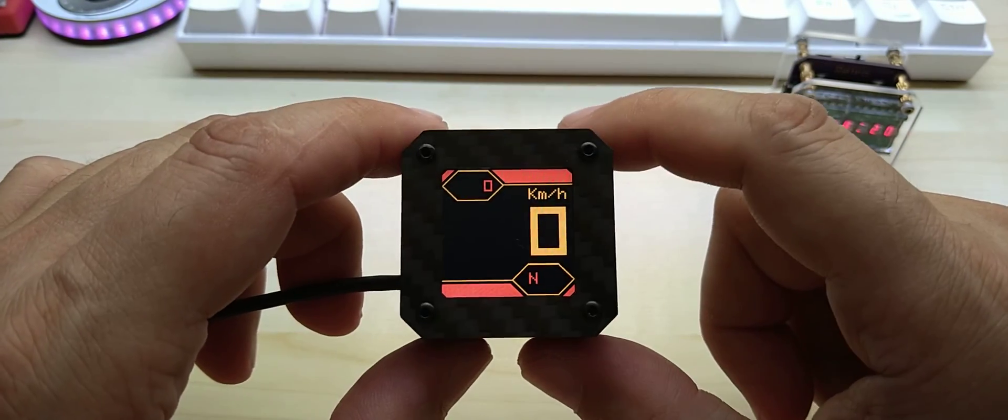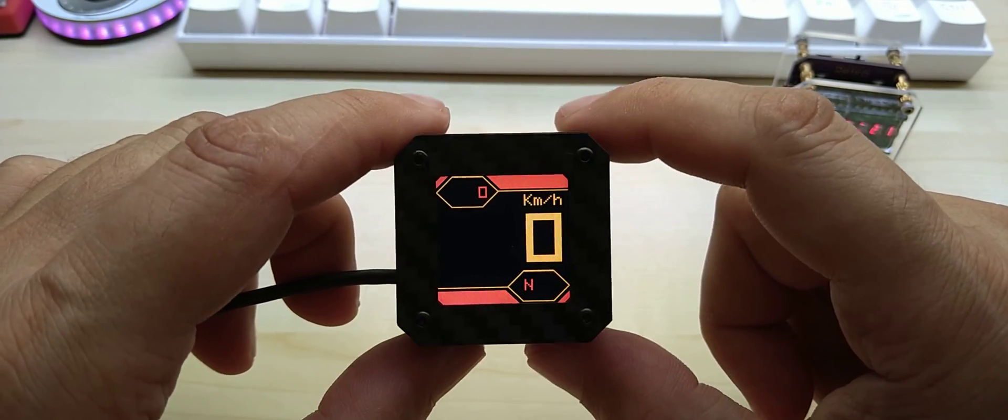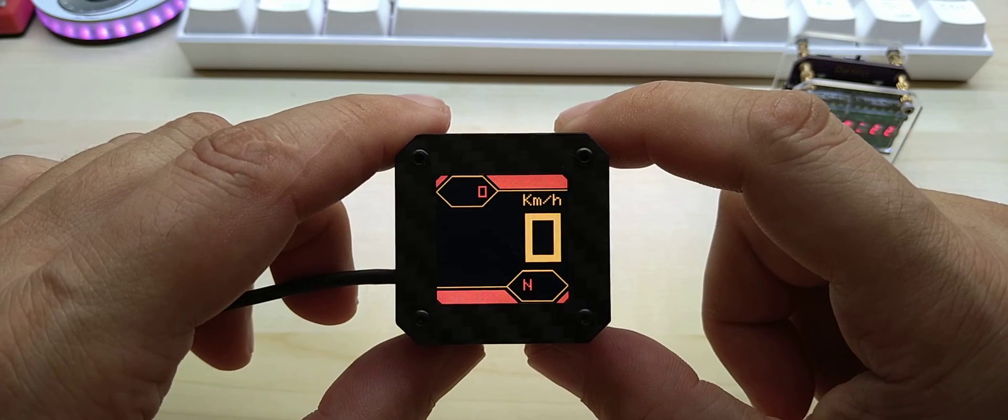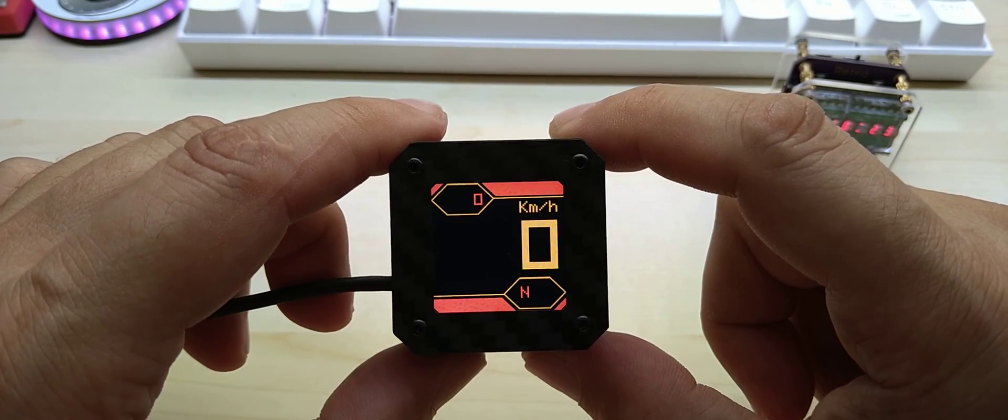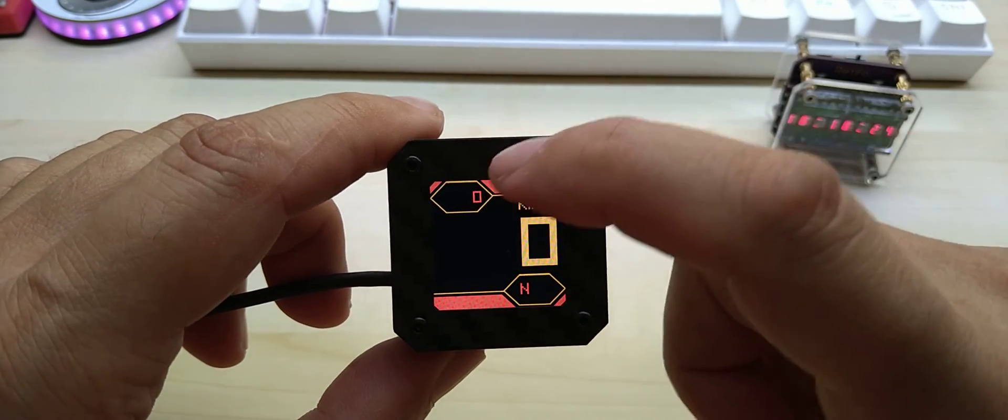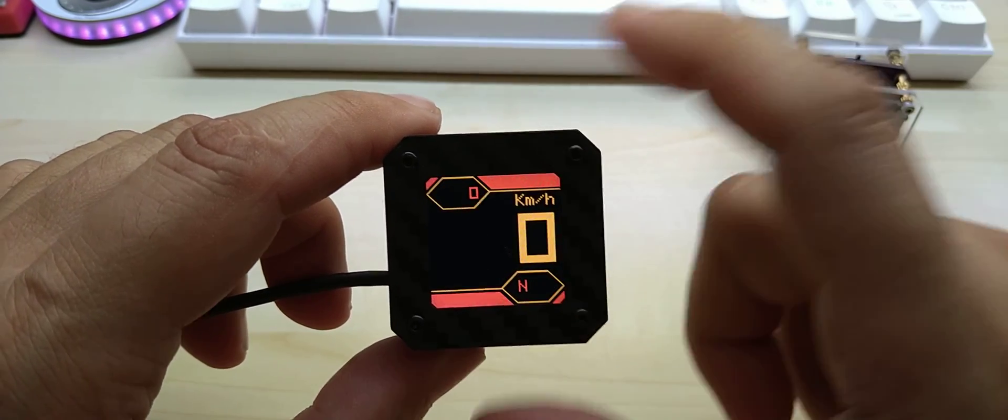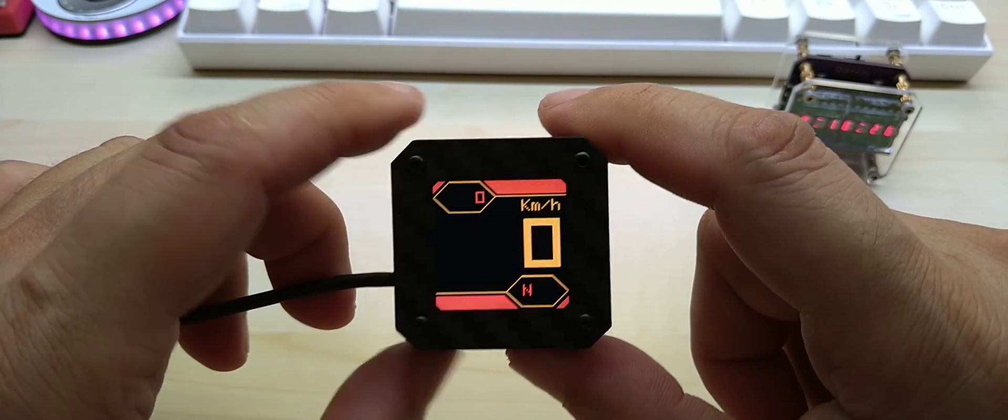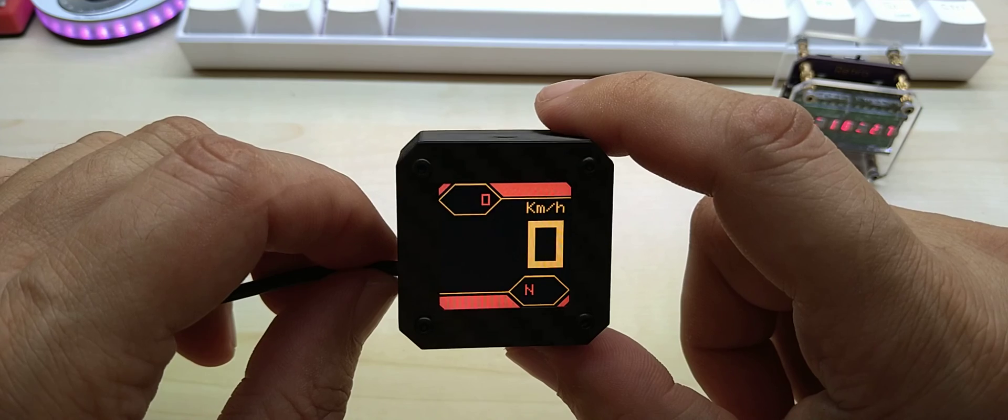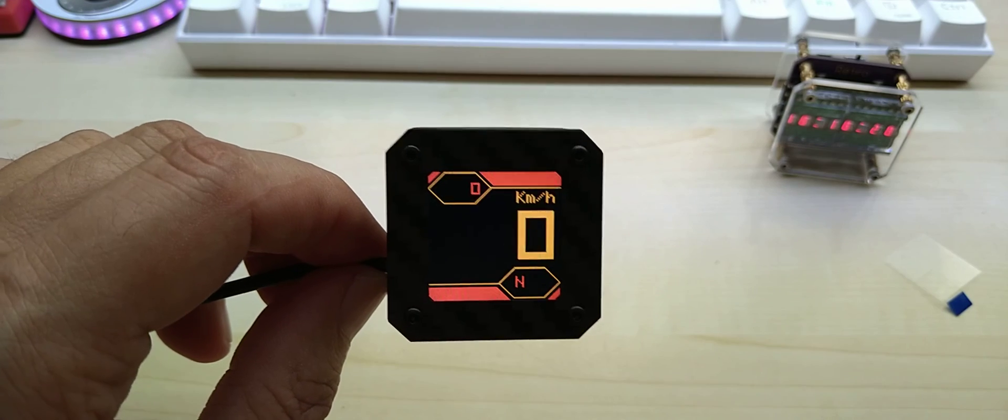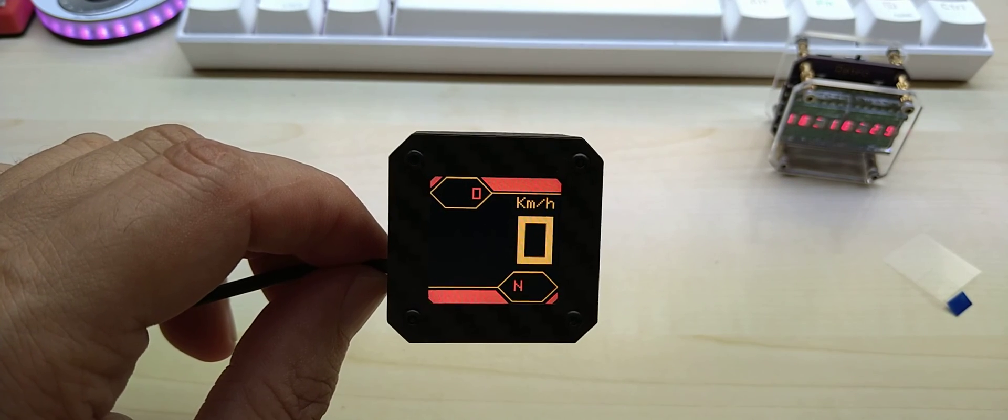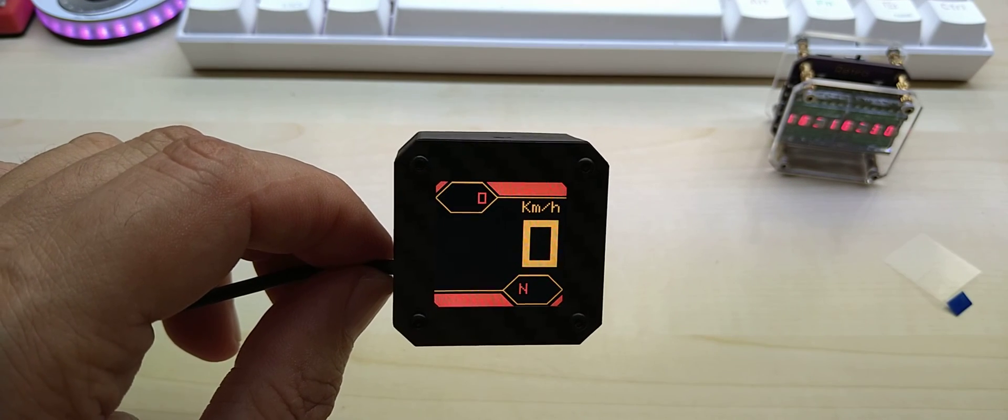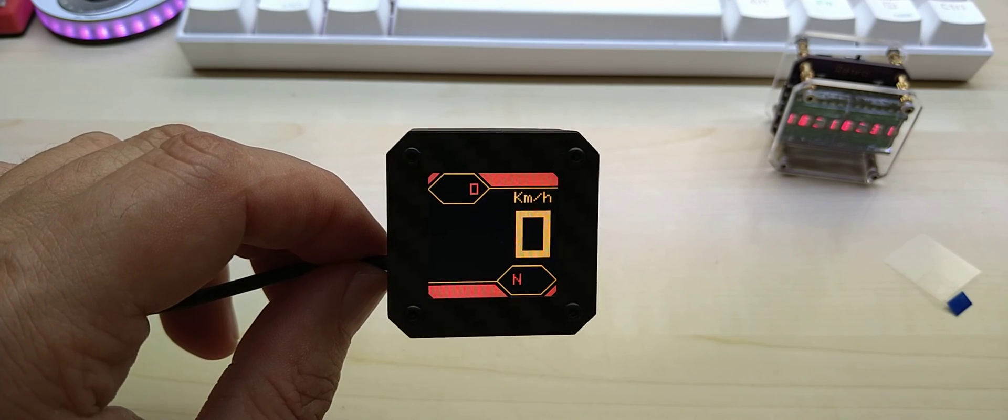This is it. Not much else to say. It's a GPS speedometer with altitude and direction compass. Thanks for watching and take care everybody.